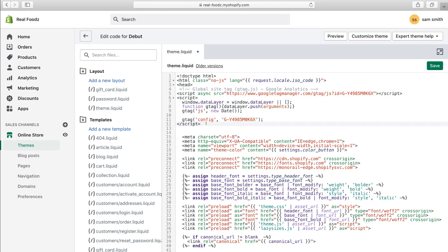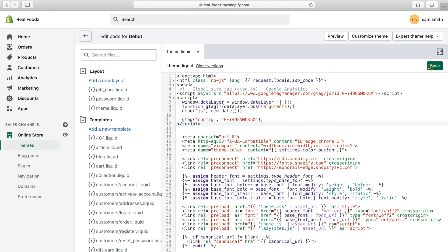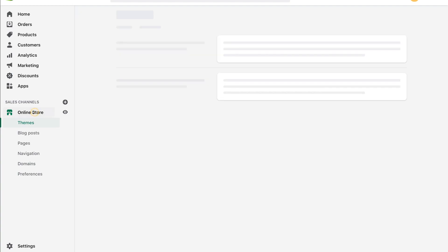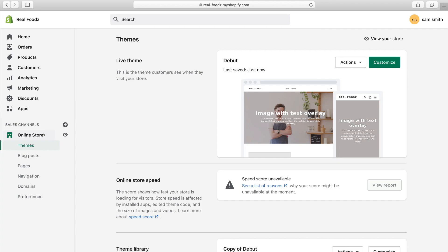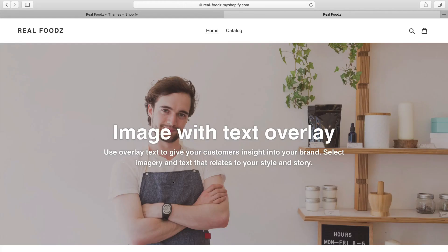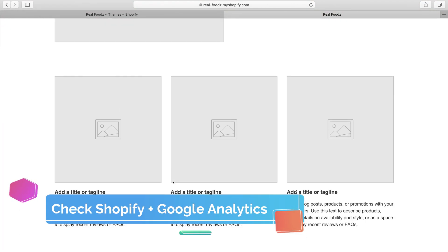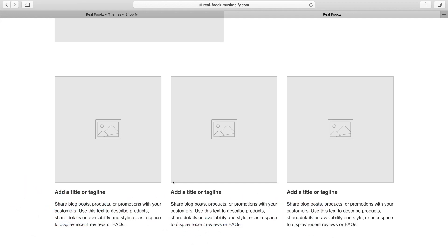And that is all there is to it. Come up to Save and click Save. You'll see the confirmation that the asset has been saved. Head back to Online Store — it's as simple as that to install Google Analytics on your Shopify store. Navigate over to the eye icon to view your live website and scroll through it. What we're doing now is essentially sending data to Google Analytics to make sure the connection is correct and everything is working as it should.